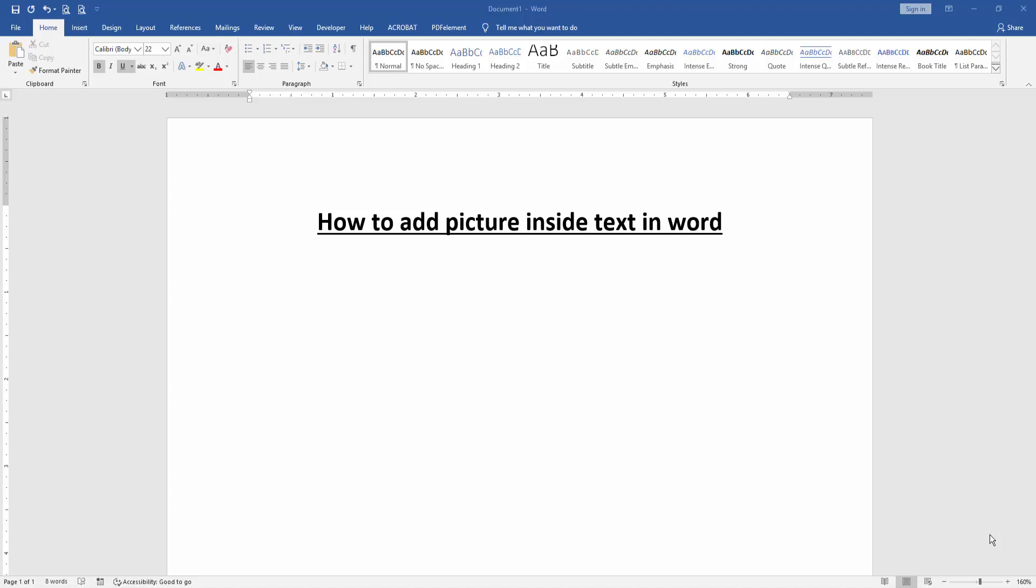Assalamualaikum, hello friends, how are you? Welcome back to our new video. In this video I am going to show you how to add picture inside text in Microsoft Word. Let's get started. Firstly, we write some text then select